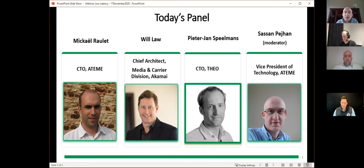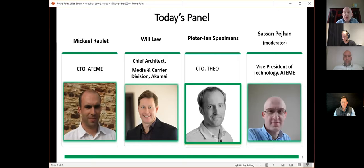Our second speaker is Will Law, and he will explain the interoperability between low latency HLS and low latency DASH, especially from the perspective of the CDN. Will is chief architect within the media and carrier division at Akamai. He's been involved with streaming media on the internet for the last 18 years and is currently working on low latency streaming, MPEG-DASH, UHD distribution, CMAF, WebRTC, and WebTransport.